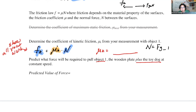After finding mu_K, write it down and show your calculation. Then predict how much force is required — not just for object one, but for object one plus object two, where object two is placed on top of object one, to be pulled at constant speed.